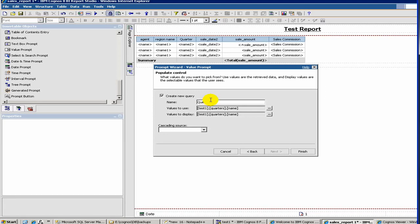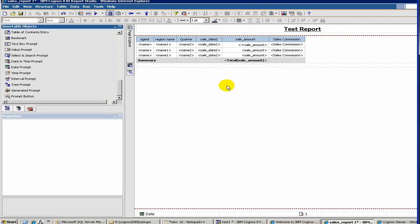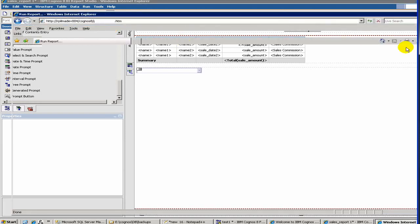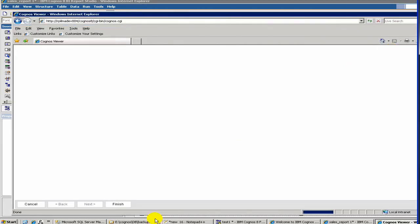See why it is a query? Because Cognos internally defines a query to build up that dropdown form. Once we create it, if we run it you will be a little bit more clear. Before we run it, I forgot to do something.